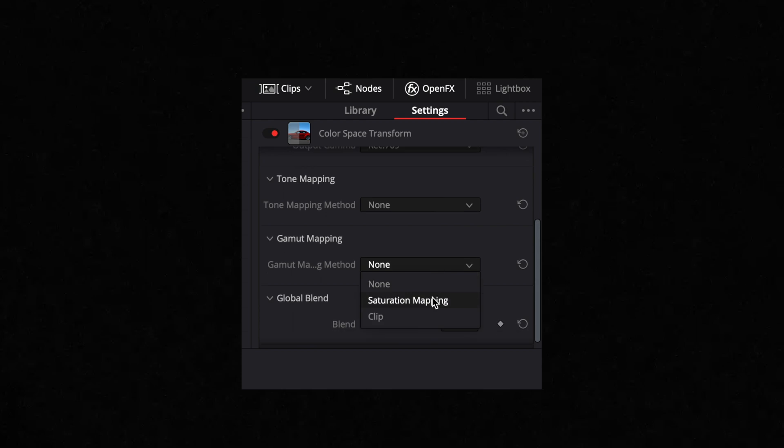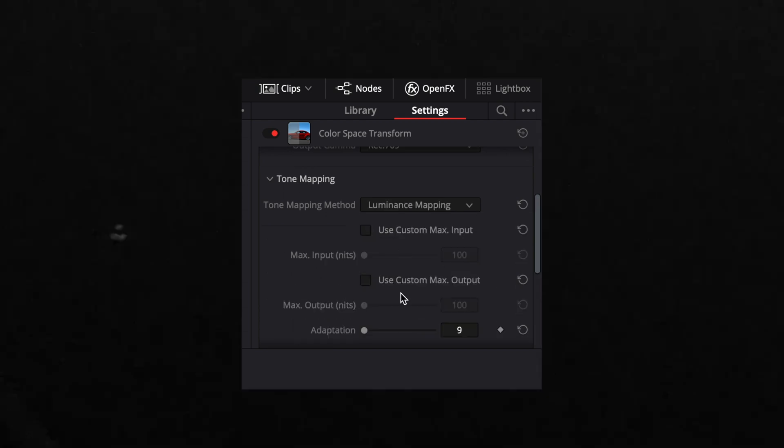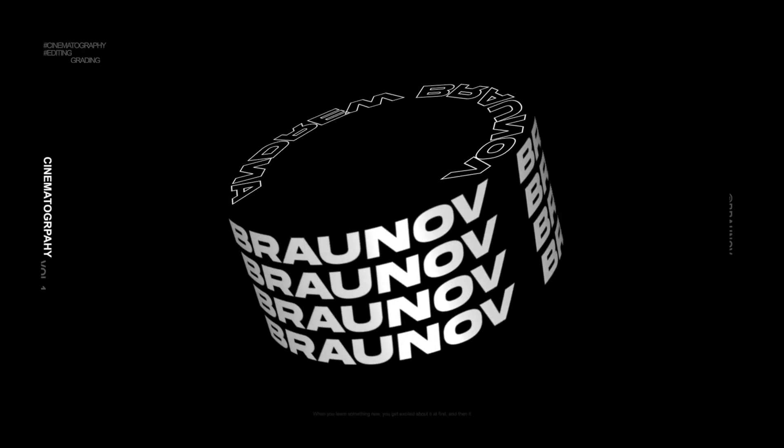We use the most important plugin in DaVinci Resolve: the Color Space Transform. It's a simple solution for converting footage from S-Log3, S-Log2, Blackmagic Film, ARRI Film, and so on, to Rec.709.